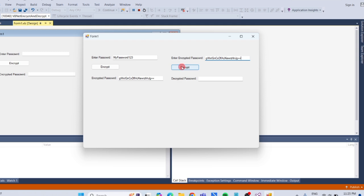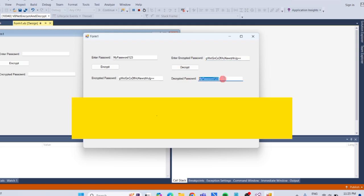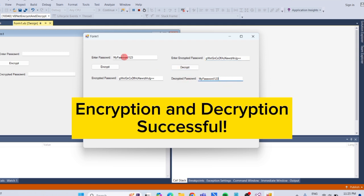Then click decrypt button. As you can see, we successfully encrypted and decrypted the password.